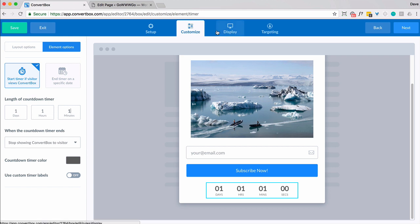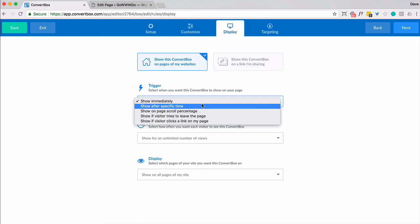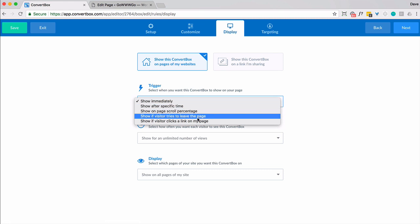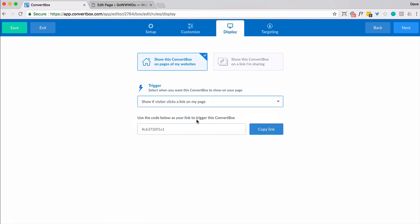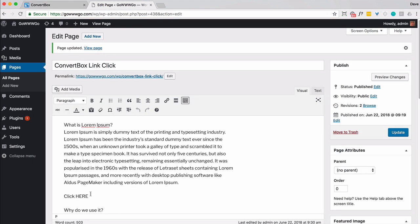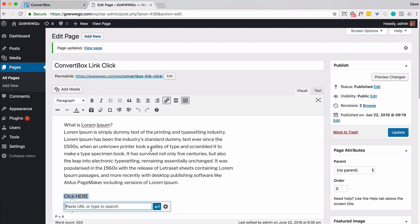Next step is display. And then show if a visitor clicks on a link on my page. And that's it. So what you want to do is copy this content, find your page, highlight where you want them to click and open that box, and then simply paste that in.